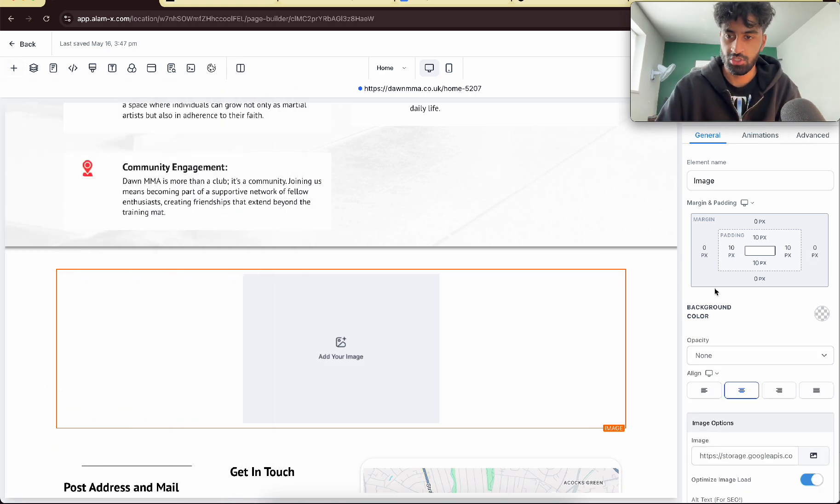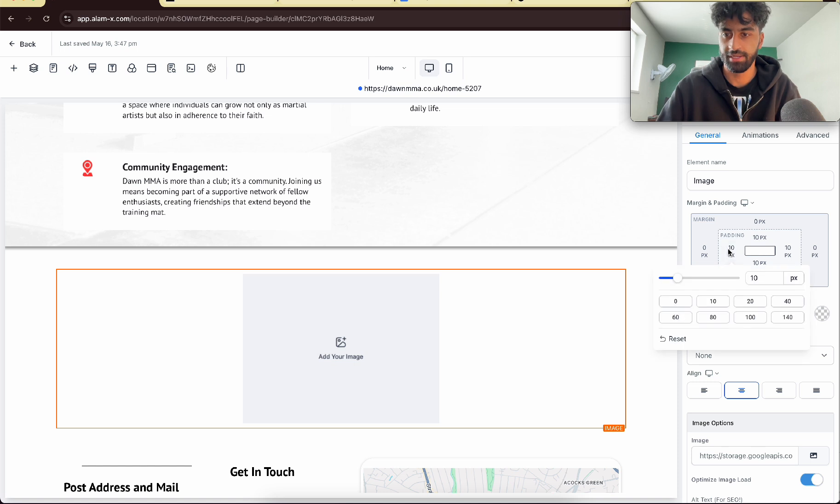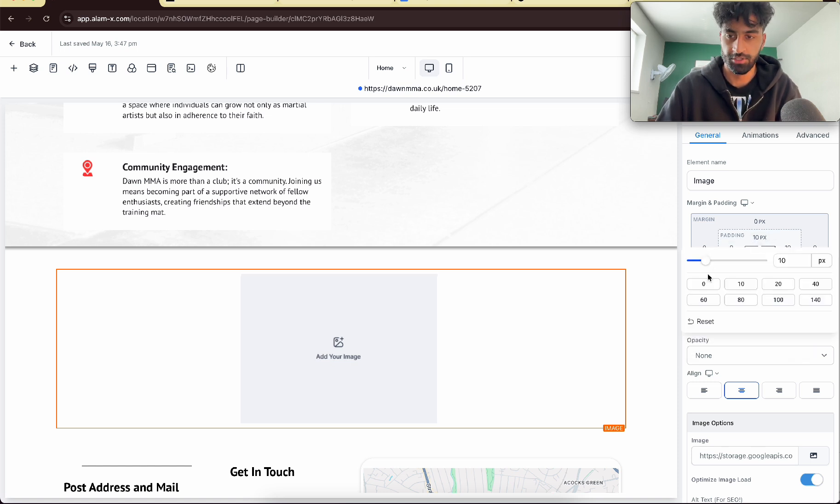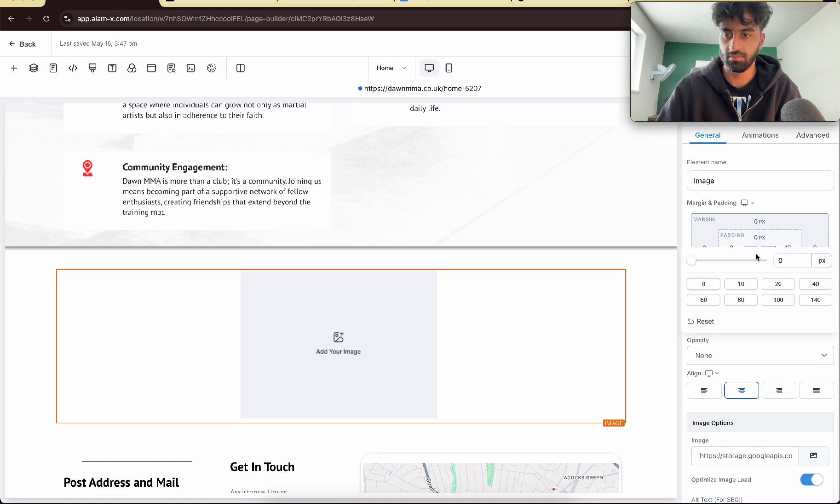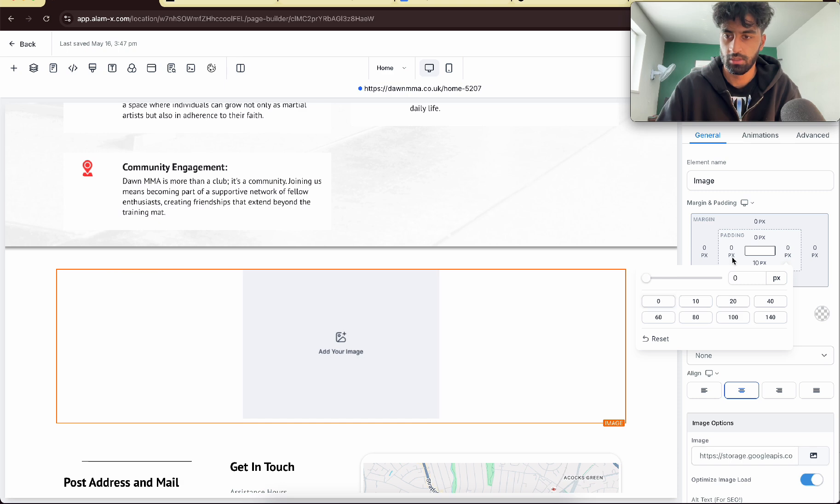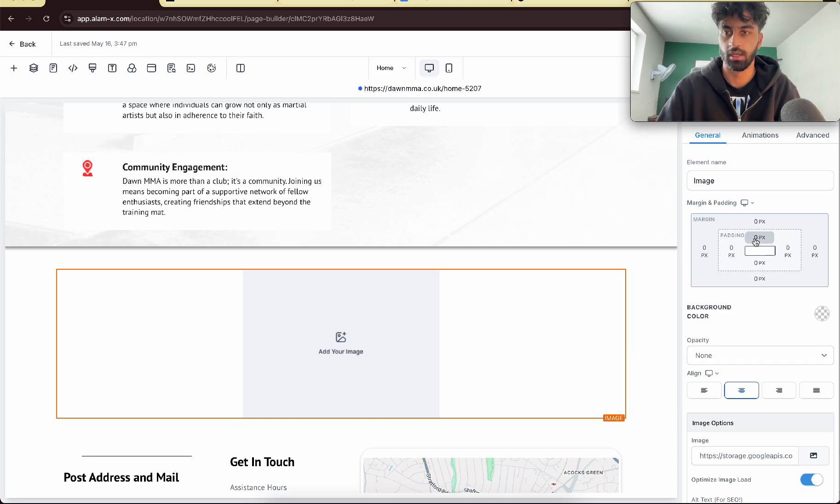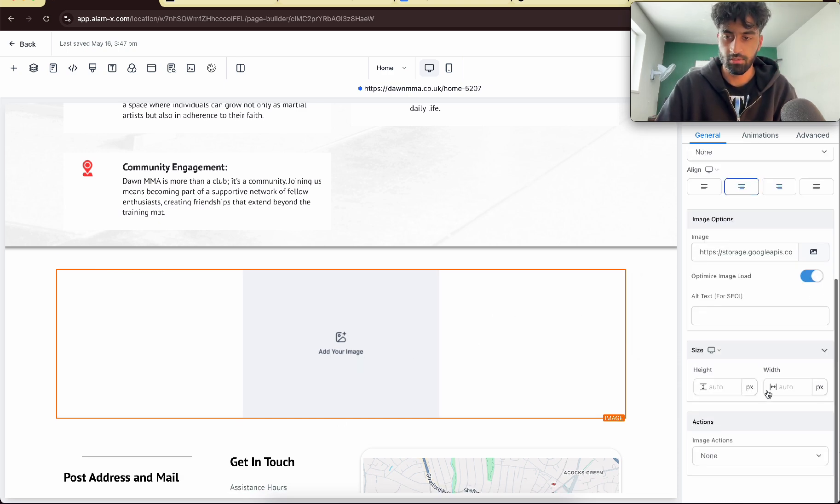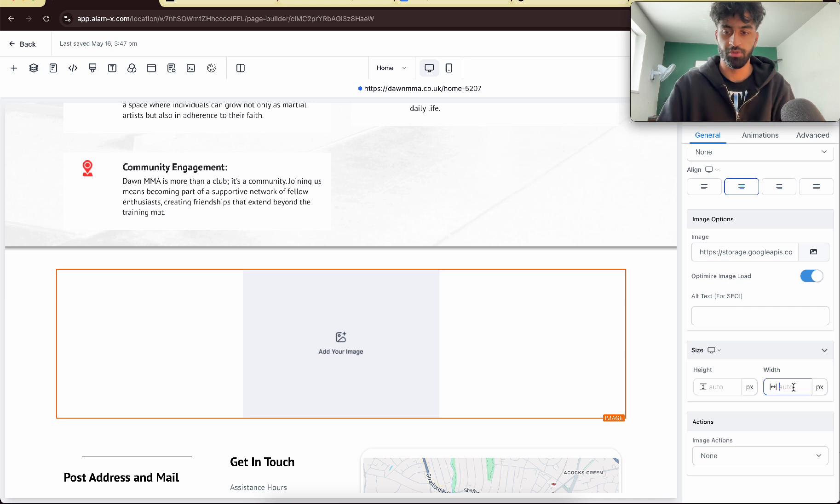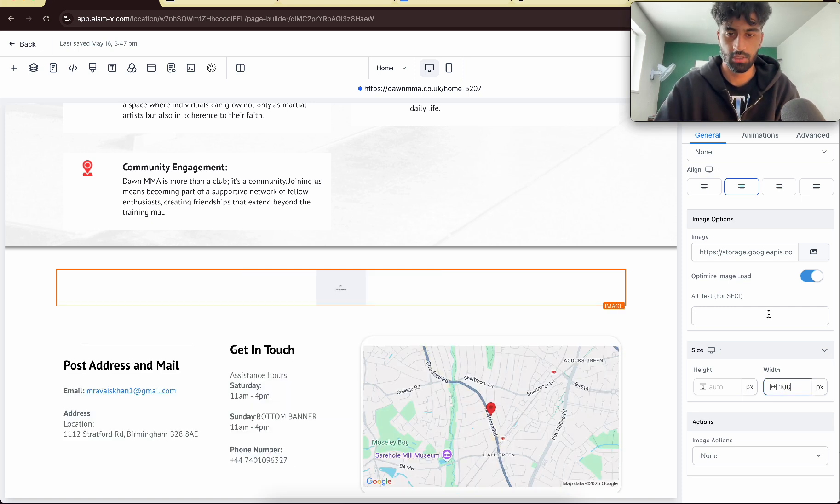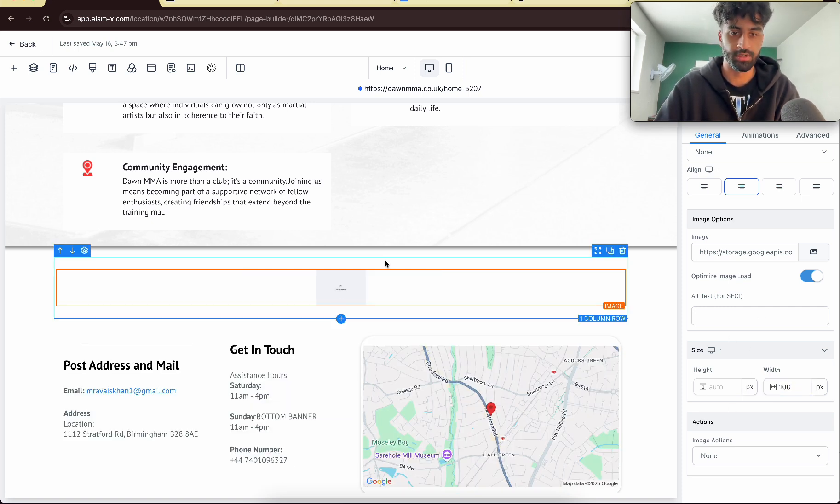Now with this image you want to go to the padding on the left and pull them all to zero. All to zero like this. Now once we've done that we want to scroll down and you want the width to be a hundred.